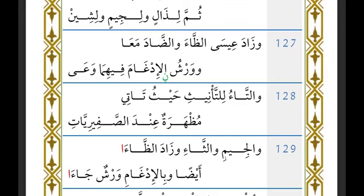When ta'i al-ta'niith is followed by jim, you also recite with idhhar — so you say 'fa-idha wajabat junubuha' with idhhar. Likewise when followed by tha' — for example, 'kadhdhabat Thamud' — you recite with idhhar. The khilaf between Qalun and Warsh arises specifically when ta'i al-ta'niith is followed by daad.